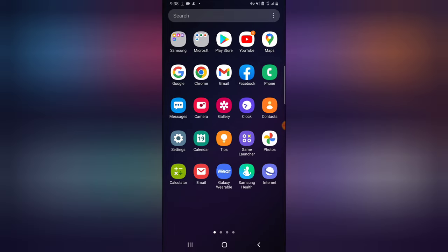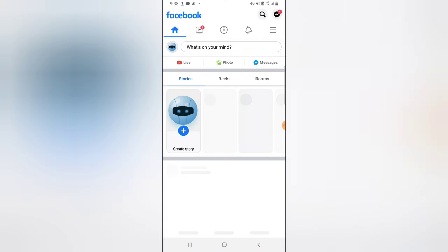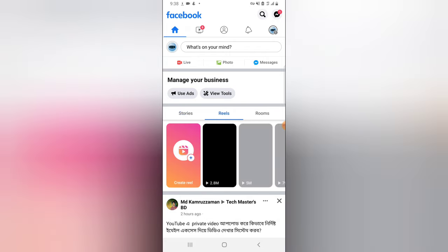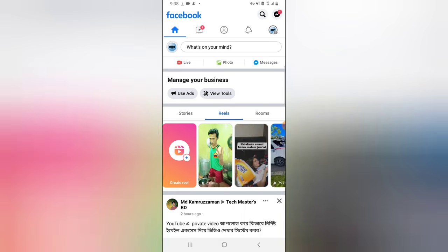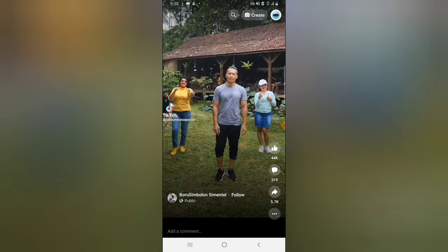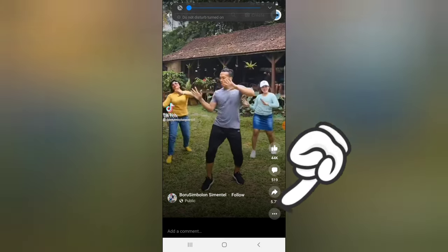I'm making use of the latest Facebook Page UI. Currently I'm on my Facebook Page — I already showed you guys how to switch to your Facebook Page. Now let's click on the Reels section and assume we're watching a particular Reels video. So let's say we're watching this particular Reels video and you like it.